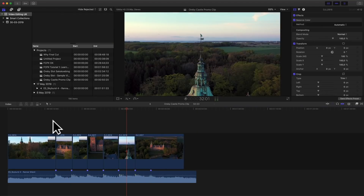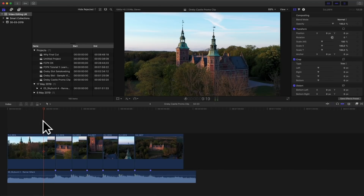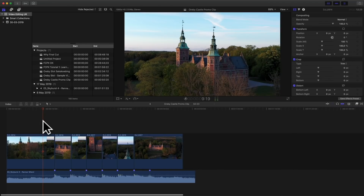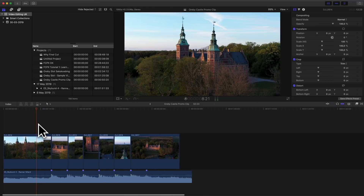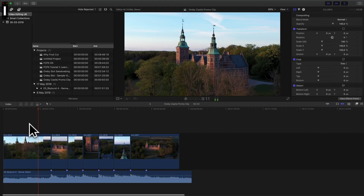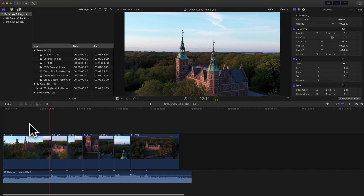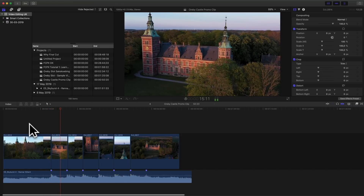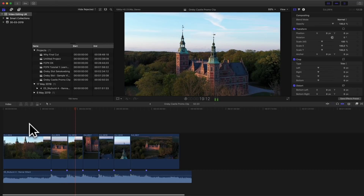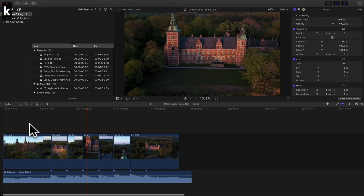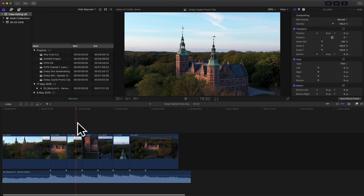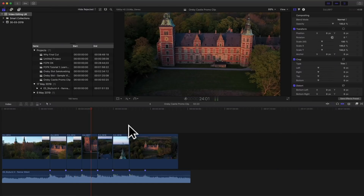You need to listen through this a couple of times to make sure the transitions are in the right place, and you can easily adjust them because it's a magnetic timeline. Every time something drastic happens in the music, we switch to another clip, which lifts the energy of the video.